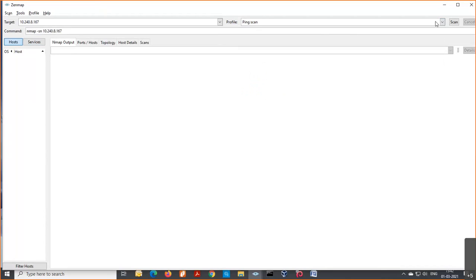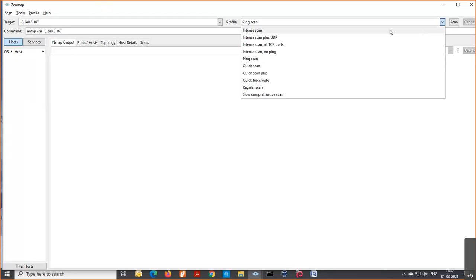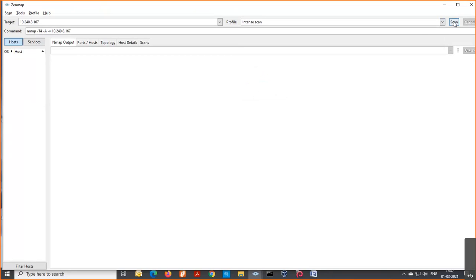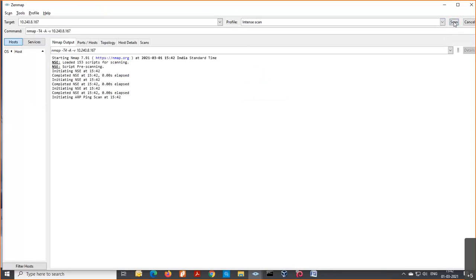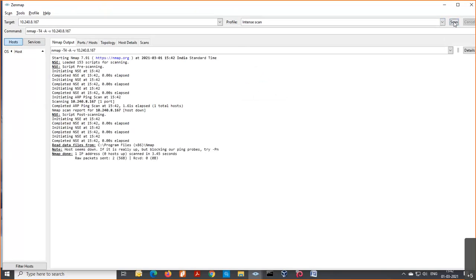I'm performing an intense scan. It will show the list of ports and which ports are open for the particular IP I've specified. If I provide specific switches with the Nmap tool, more information will come up — such as OS versions and other details.